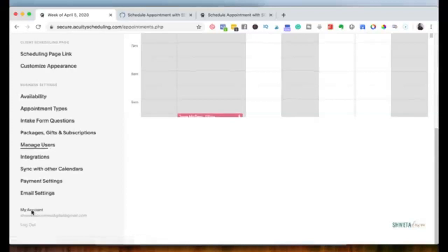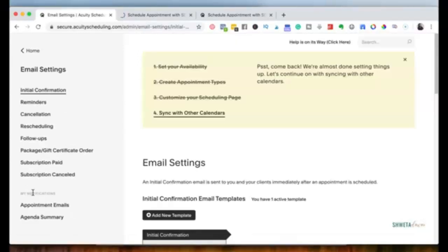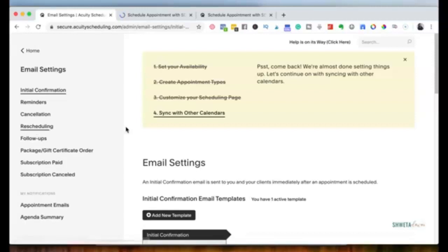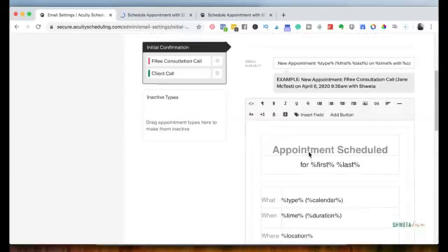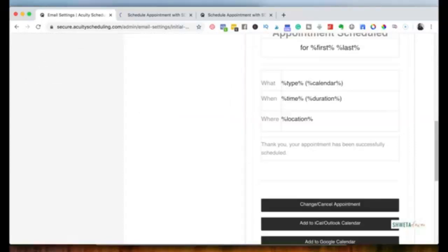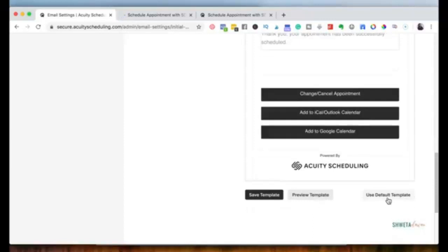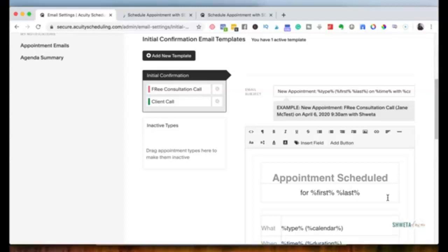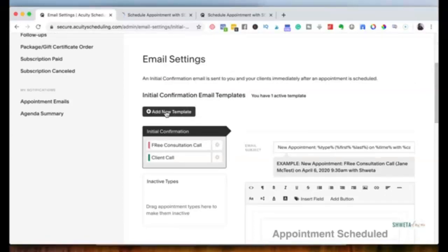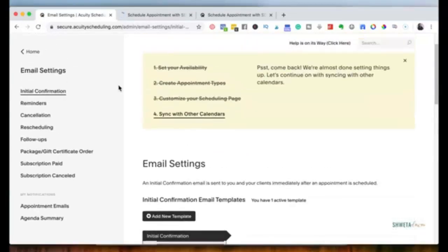One really helpful free plan feature is customizing your email reminders. When someone books a call, Acuity automatically sends them a reminder email, which is important because most people book calls three to four days out or a week out and might forget. Acuity also sends rescheduling emails if people choose to reschedule. You can customize these email templates or just use the default template when starting out.